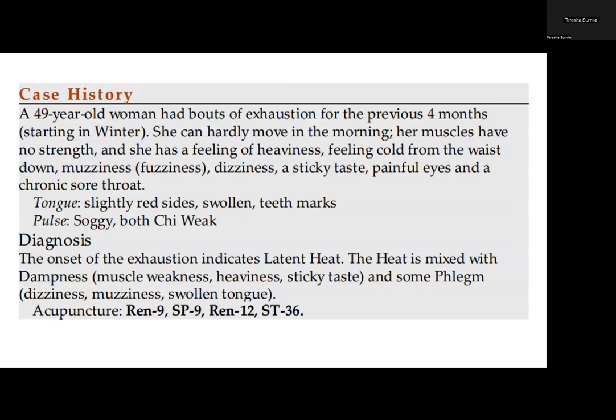Case history: a 49-year-old woman had bouts of exhaustion for the previous four months, starting in winter. She can hardly move in the morning; her muscles have no strength and she has a feeling of heaviness, feeling cold from the waist down, muzziness, dizziness, a sticky taste, painful eyes, and a chronic sore throat. Her tongue is slightly red, swollen, and has teeth marks. Her pulse is soggy and both chi positions are weak. Diagnosis: the onset of exhaustion in winter indicates latent heat. The heat is mixed with dampness — muscle weakness, heaviness, sticky taste, some phlegm, dizziness, muzziness, and swollen tongue. For acupuncture treatment: Ren 9, Spleen 9, Ren 12, and Stomach 36.